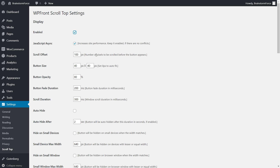Next is scroll offset — the number of pixels to be scrolled before the button appears. This plugin hides itself when you're at the top of the page and only appears as you start scrolling. It's currently set to 100 pixels. Next is button size, currently set to 40 pixels. You can customize this, or set it to zero so the plugin decides the size. Next is button opacity — currently set to 80%, which you can change if you like.